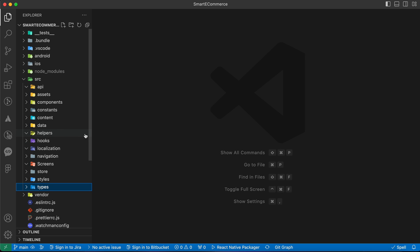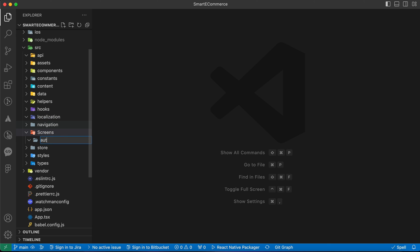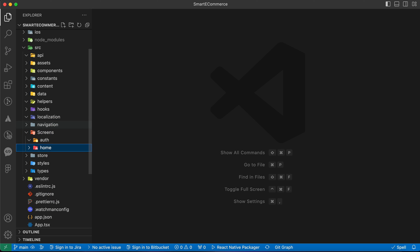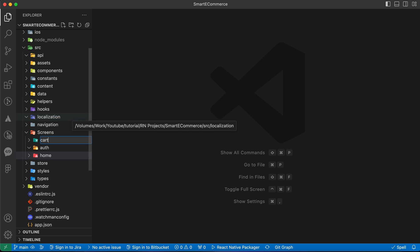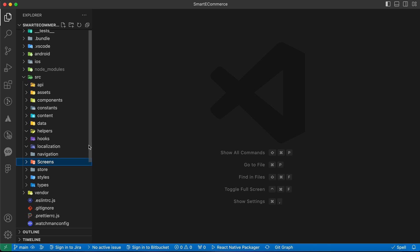Inside these folders we'll add further subfolders. For example, in 'screens' we'll put the auth screen inside its own folder, the home screen in another folder, and a folder for the cart screen. Make sure to follow along because we'll add more folders later in this course. Don't forget to subscribe to the channel and hit the like button if you enjoyed this video. See you in the next lesson!